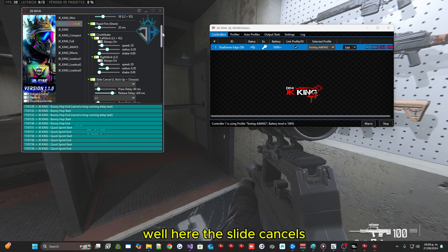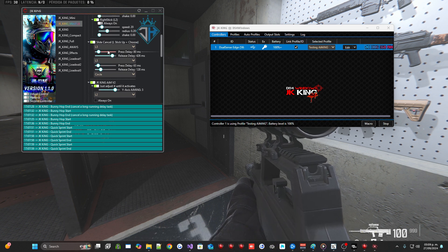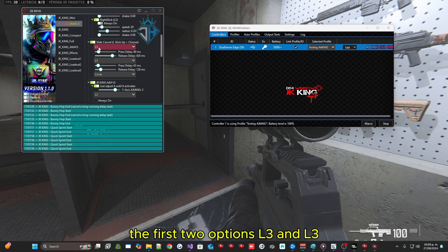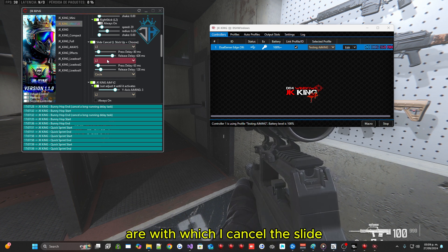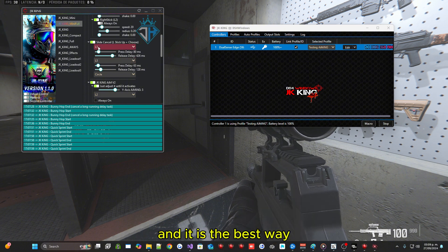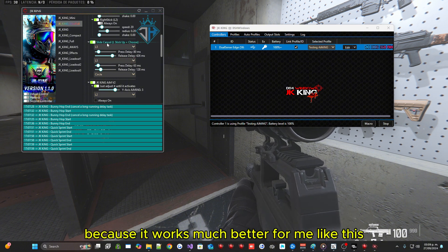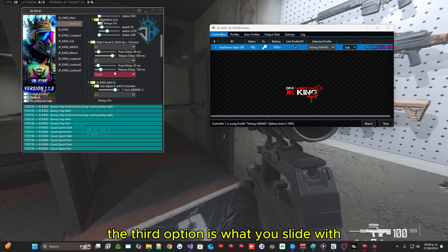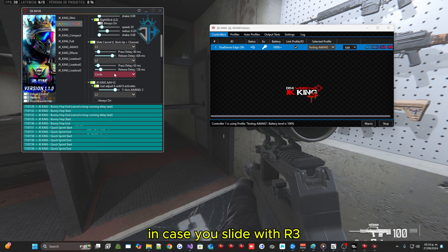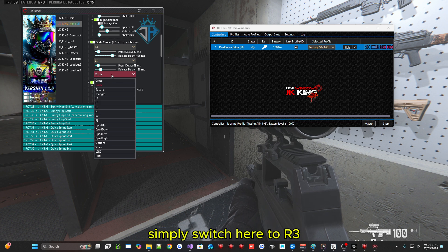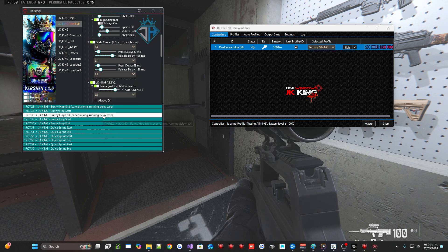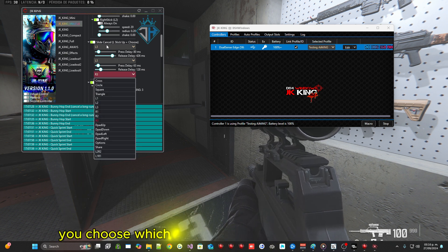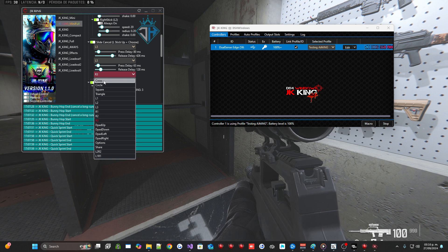Well here the slide cancels. The first two options L3 and L3 are with which I cancel the slide, and it is the best way because it works much better for me like this. The third option is what you slide with. In case you slide with a 3, simply switch here to a 3. And at the top you choose which one you are going to cancel it with.